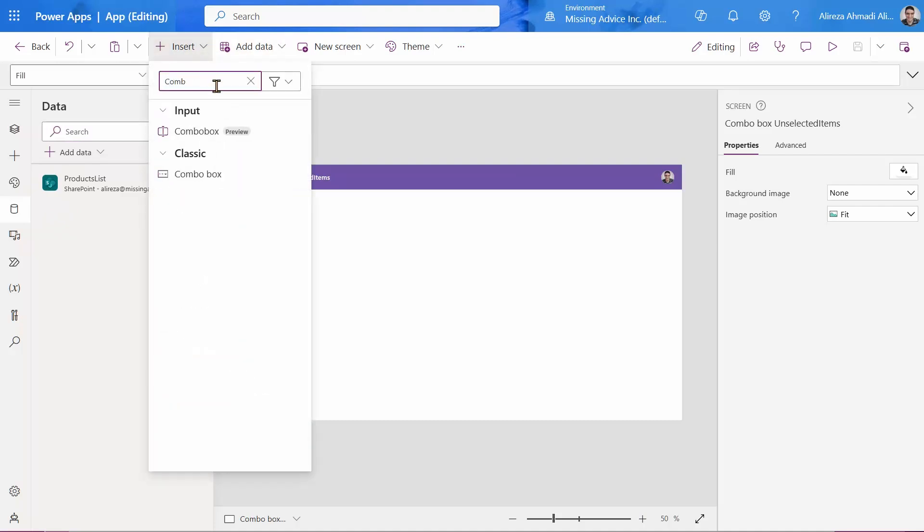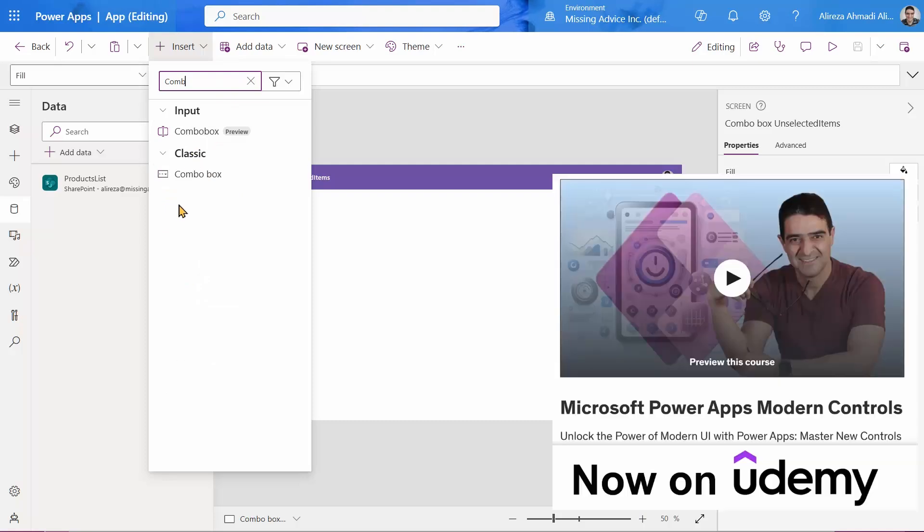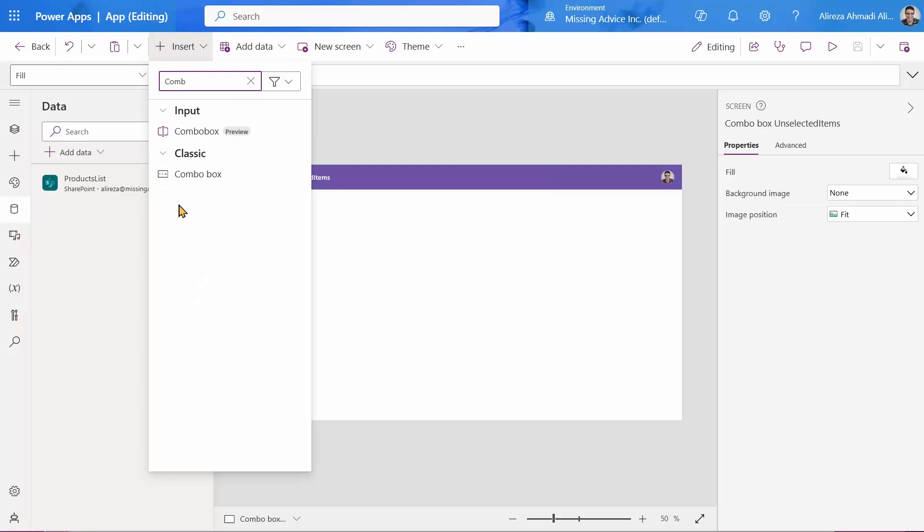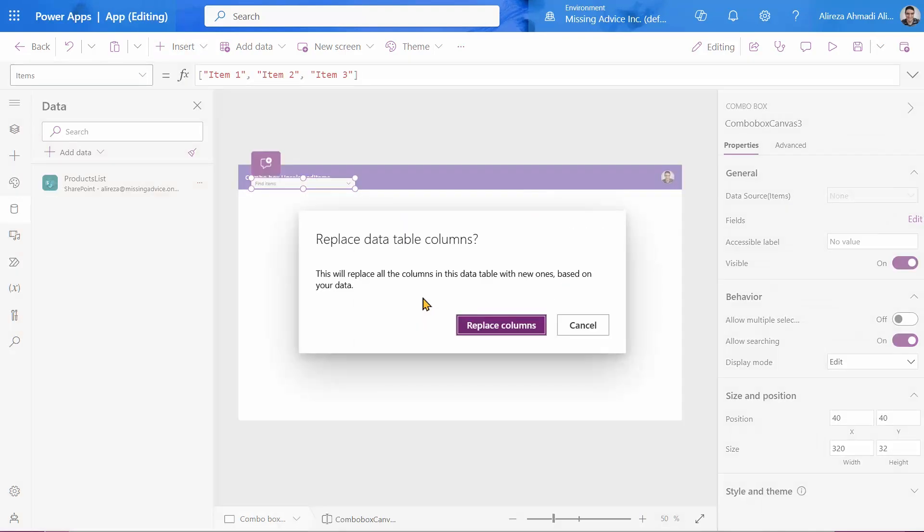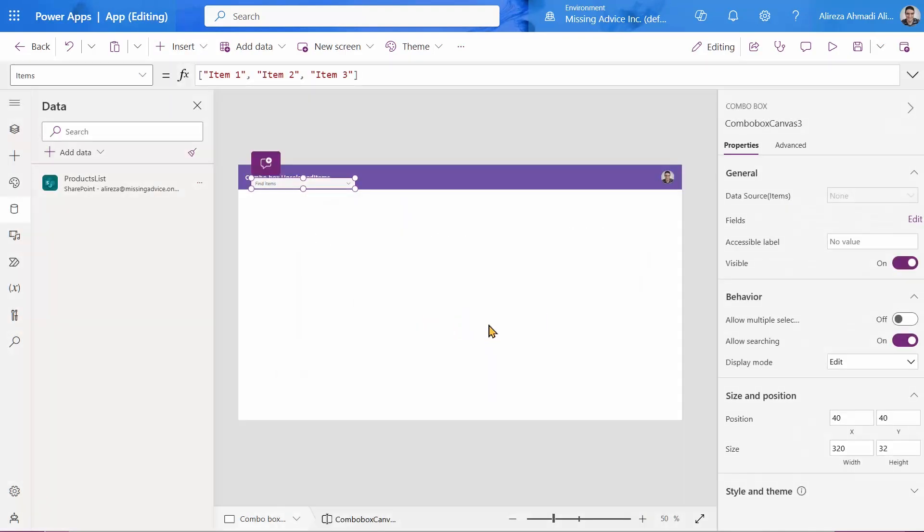I can insert a combo box. I can pick modern or classic for this one. I recently released a course about Power Apps modern controls, so let's pick modern controls. And I simply connect it to the products list. Whatever it says, replace columns, I don't care.